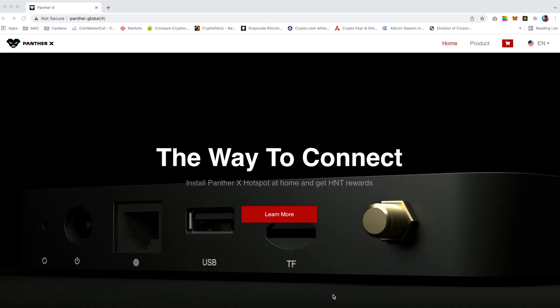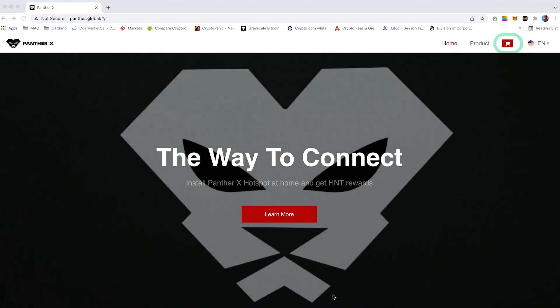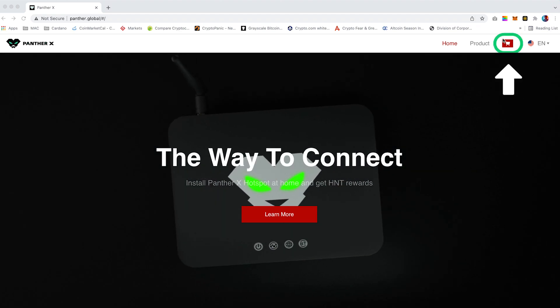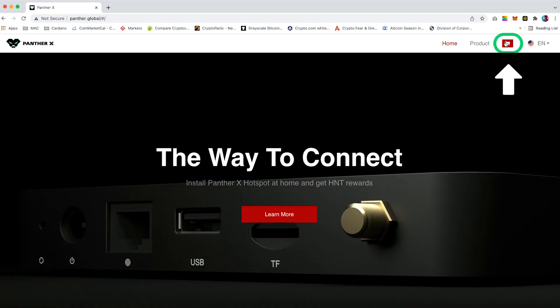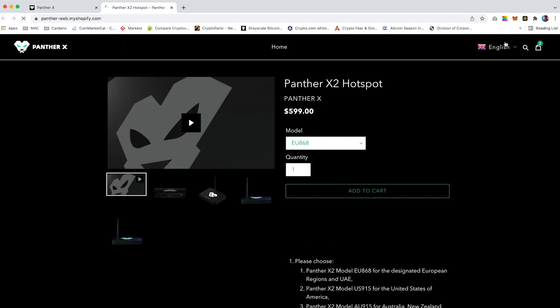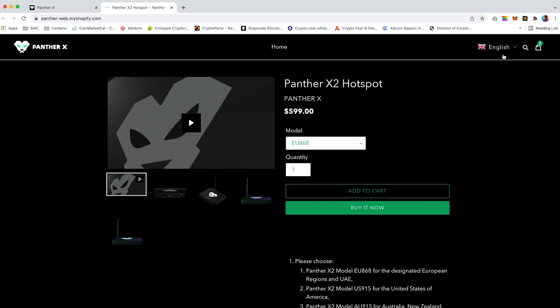On the Panther X homepage, click on the shopping cart icon in the top right hand corner. From here you can select the model you require. I will be ordering this model to the UK, so I have selected a hotspot with a frequency of 868 megahertz.